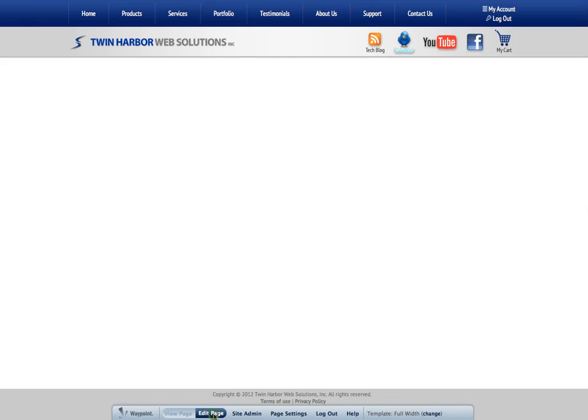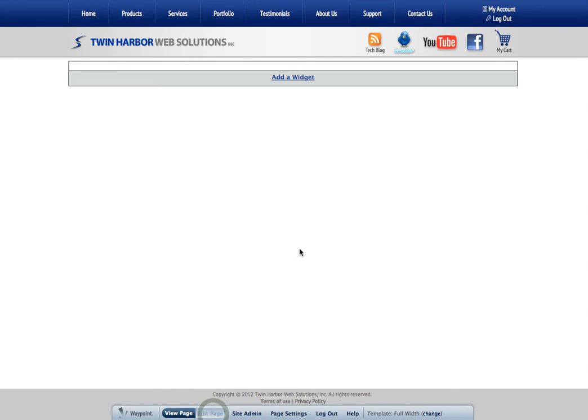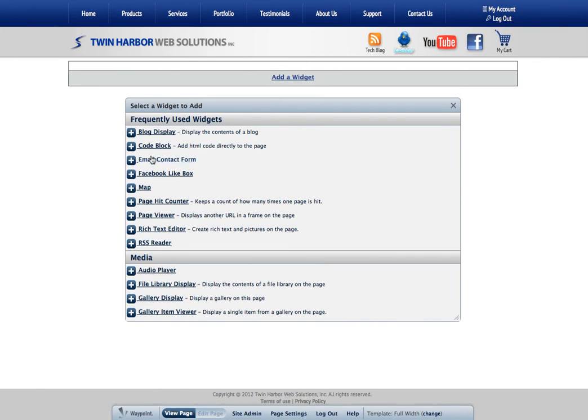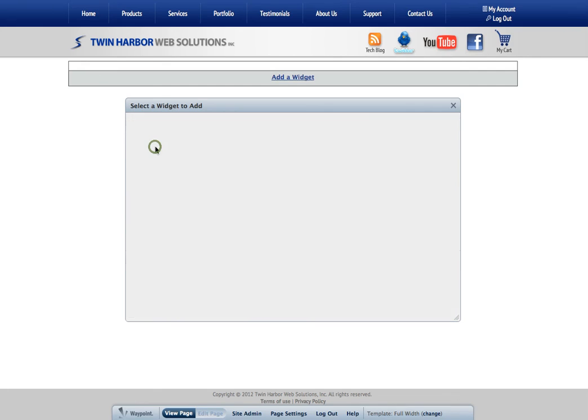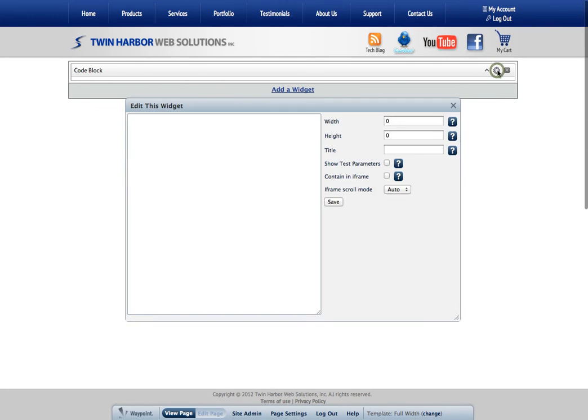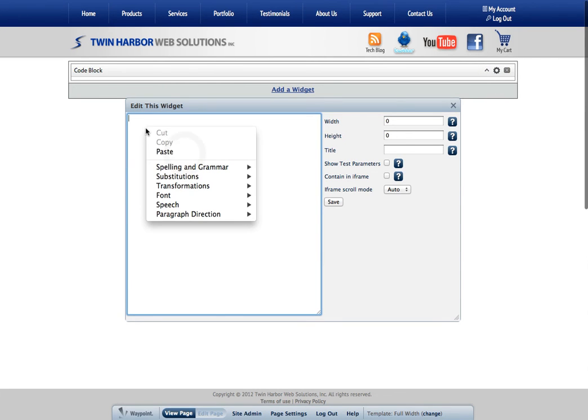We're going to click Edit Page. We have to put a widget here. The widget that we want to use is the code block widget, which will give us a place to put that code. We'll go ahead and click the gear to edit it. Here's a spot to put that code.